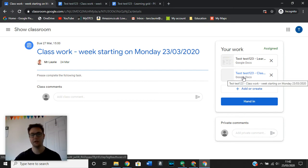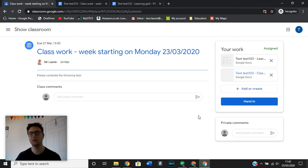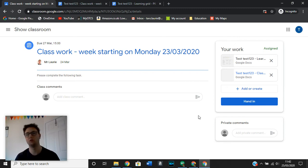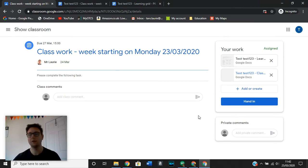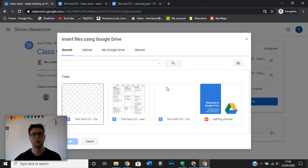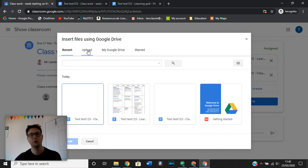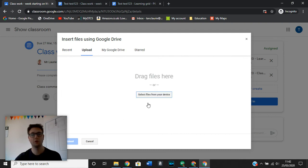It might be that you have a document that you have already created or it might be that your teacher has asked you to upload a picture. If that is the case, then you can also go in here and you can say you want to upload it from your drive. When you go in and upload it from your drive or from the computer that you're using, then you can go in, upload it and select it from your device.